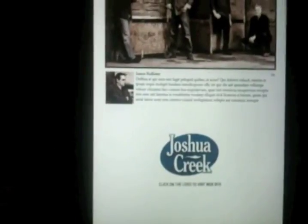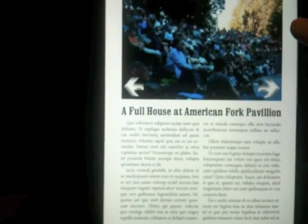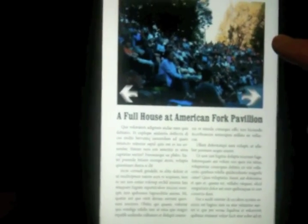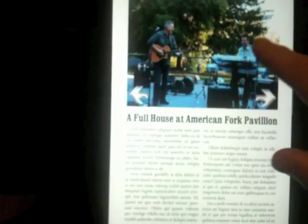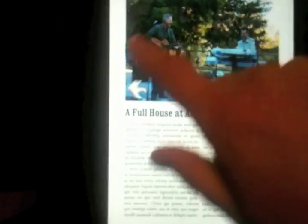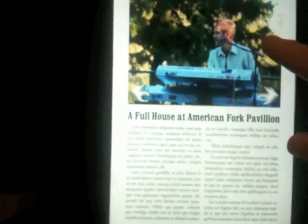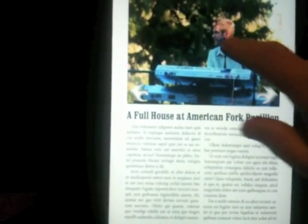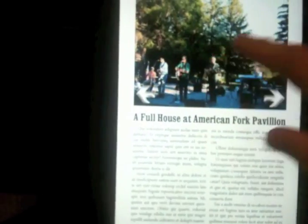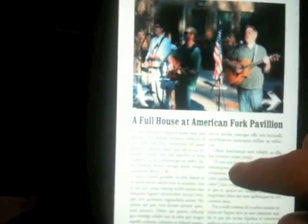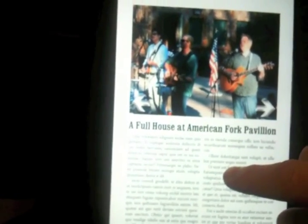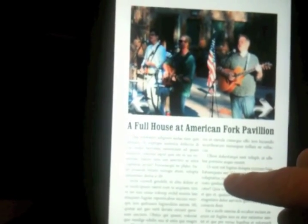If we continue here, we go to the next page and we have an article with a slideshow that you can scroll and swipe through the photos. That was done totally with InDesign.